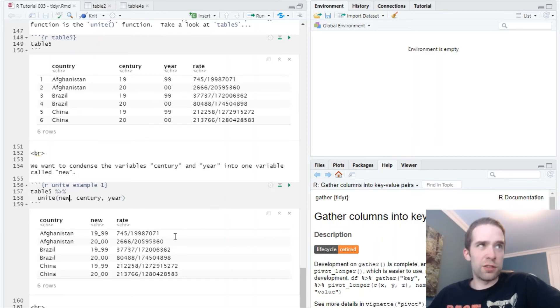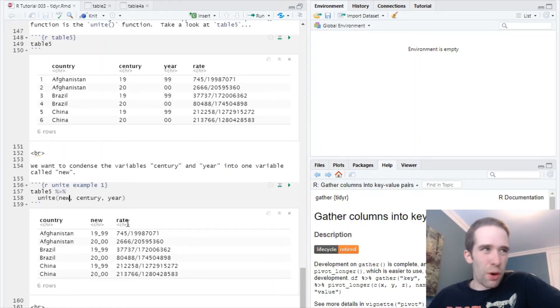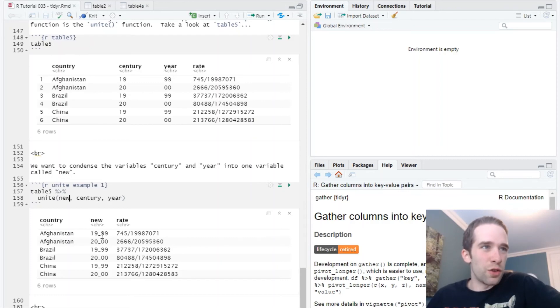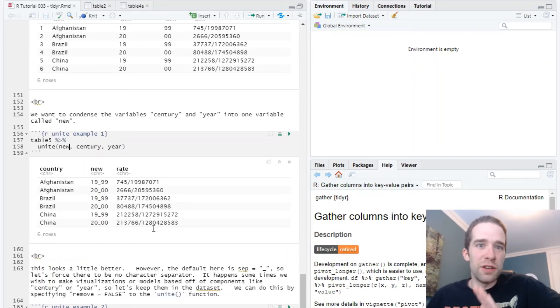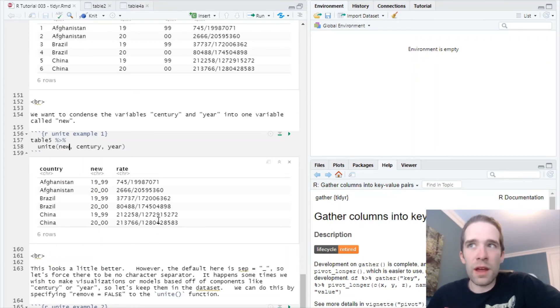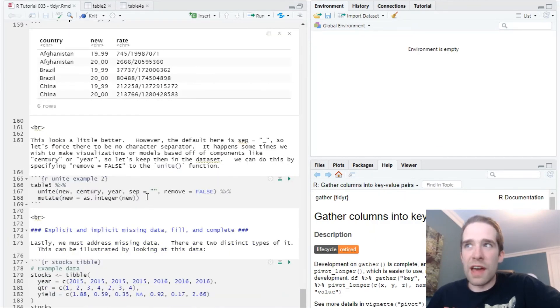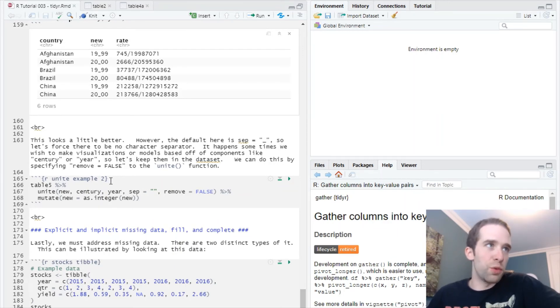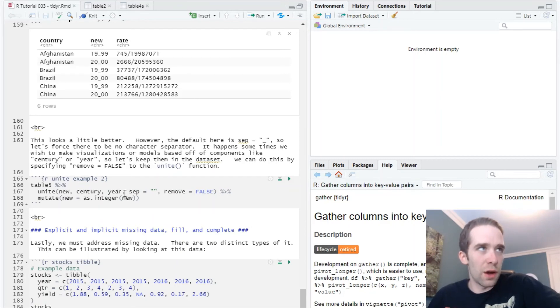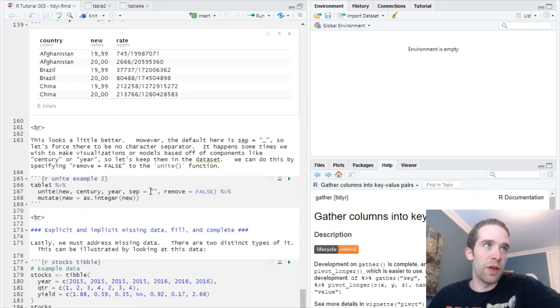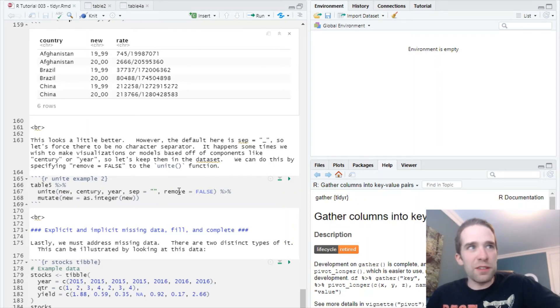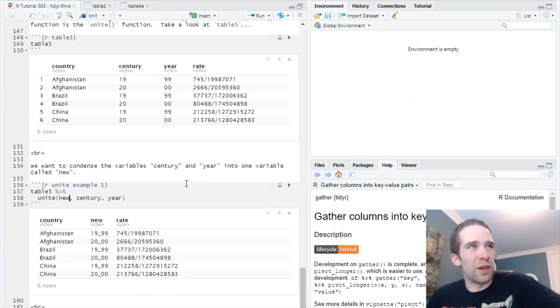That's a start. I mean, we dropped century and year and turned them into this variable called new. But this isn't perfect, because it's separated by this underscore here. So once again, sometimes you have to pay a little bit of attention to the default settings for these arguments. Let's specify a few more arguments to unite. Once again, just like before, we start with the new variable name - that's new, the columns which we want to unite into one - those are century and year, what we want the separator to be. In this case here, it's just nothing, just the blank space. So we do that with quote mark, quote mark. And then let's specify remove equals false here, because we don't necessarily want to get rid of century and year.